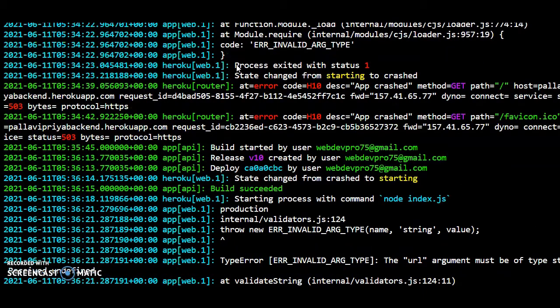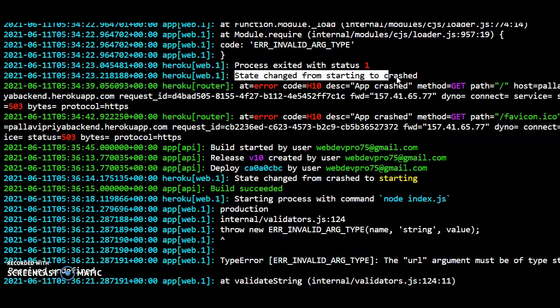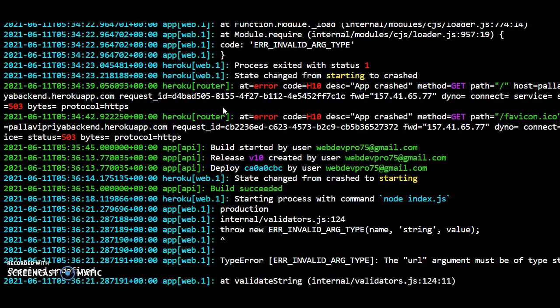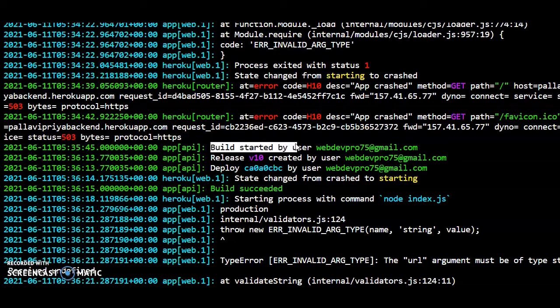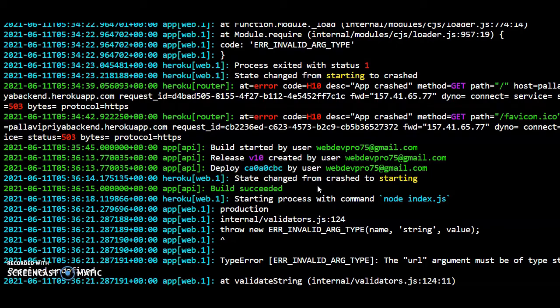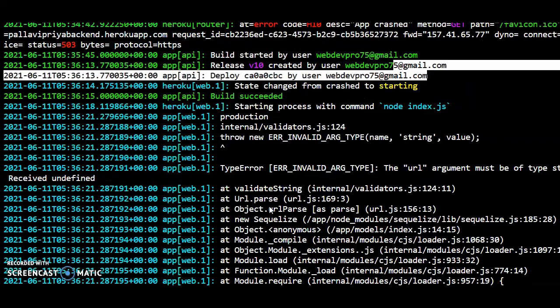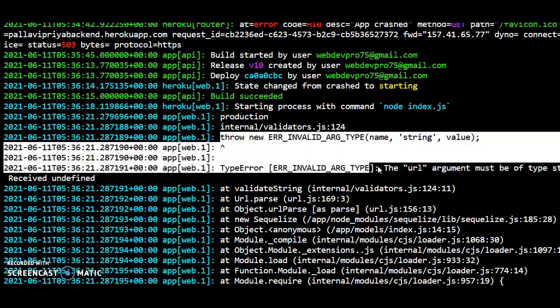It is again trying to restart. Again trying to restart and it is deploying and again restarting. And again the error is the same thing. There's something wrong with the URL argument.